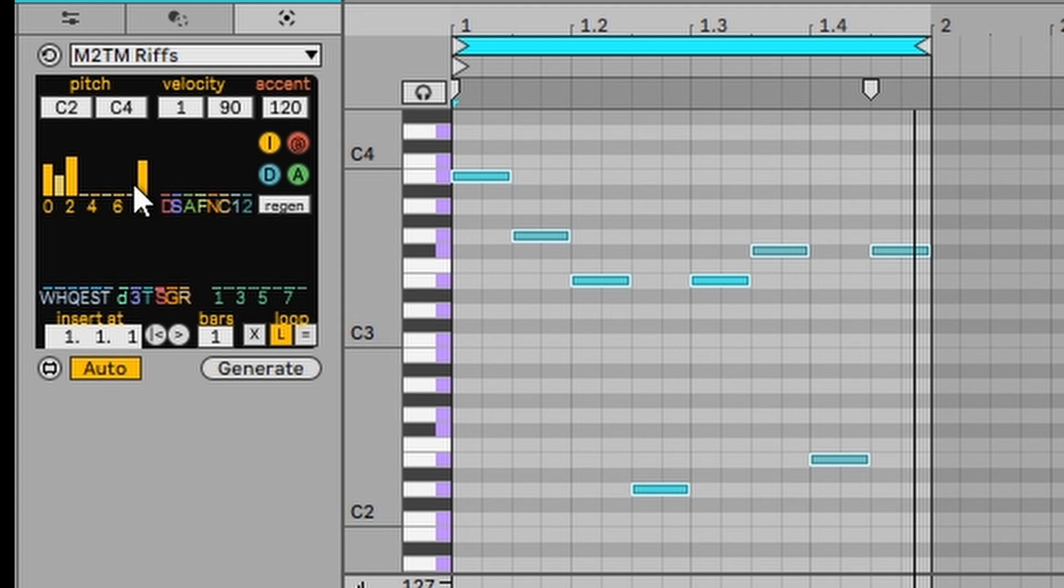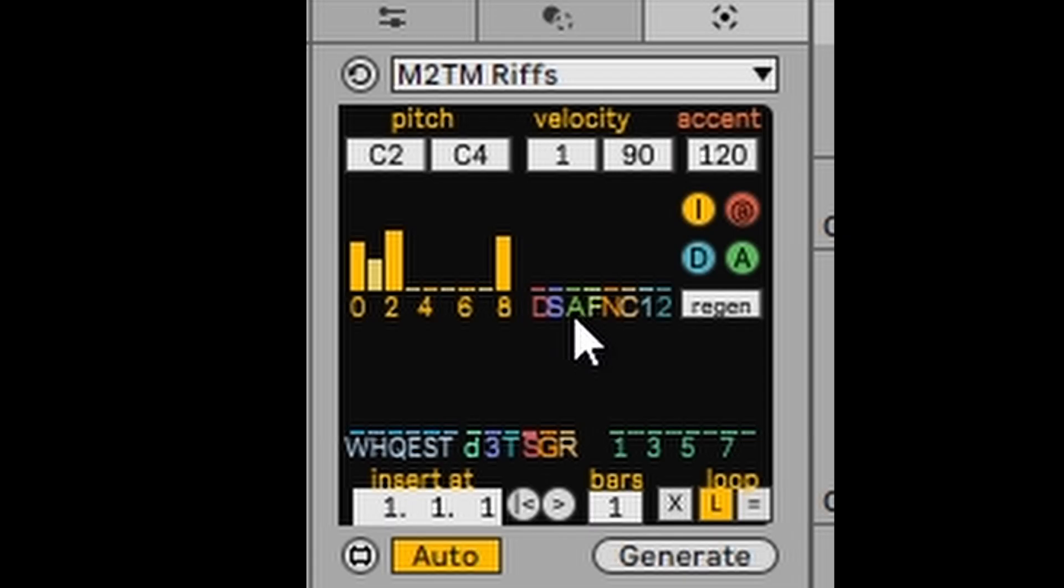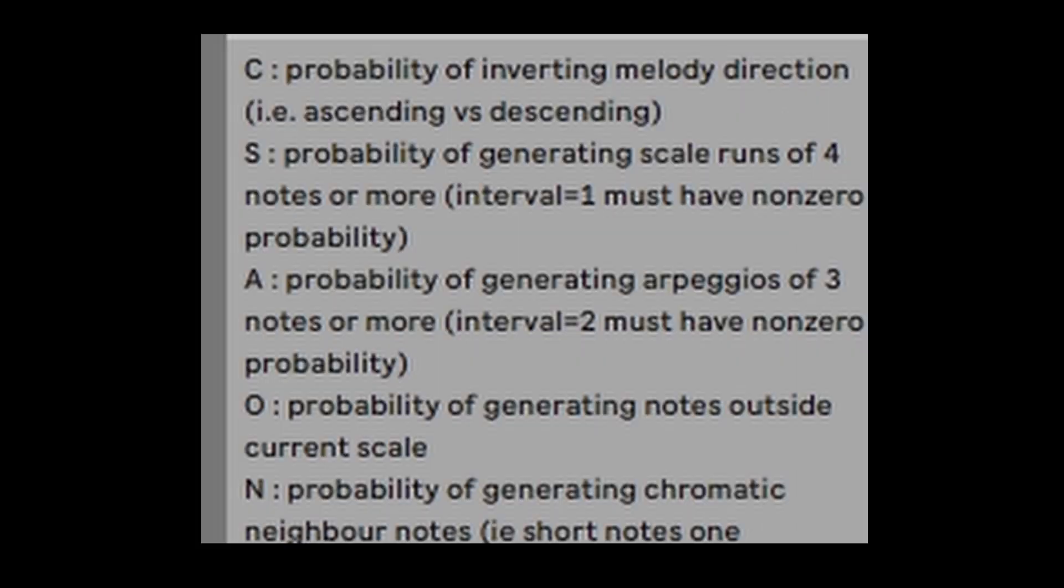So you can really hear that you can start making some really interesting riffs in E minor or any other scale that you want. Let's keep this as is. I'm going to show you the next section, which are a bunch of letters, as you can see there. And if you go to the info view on the left hand side, it will show you what these letters do.